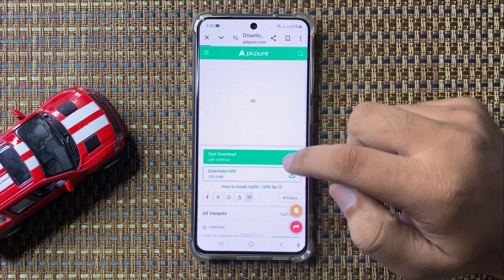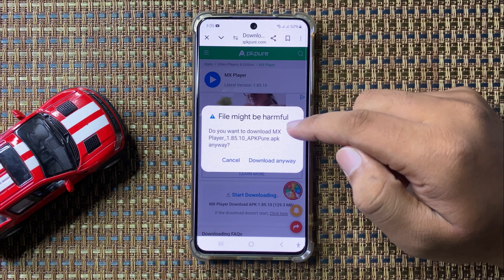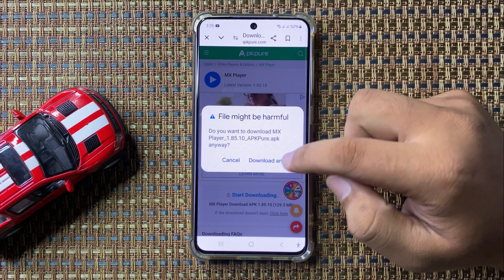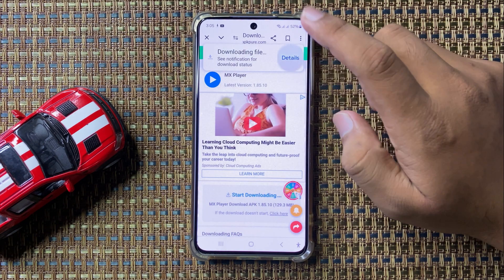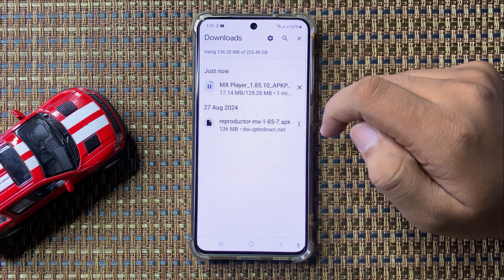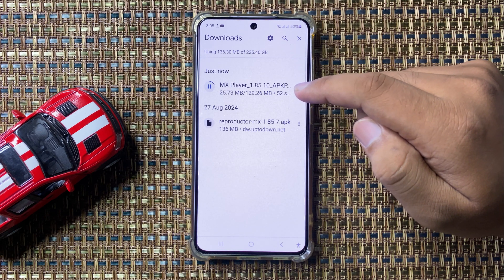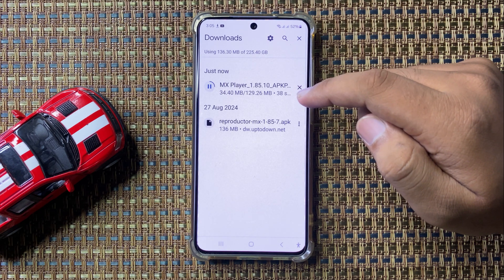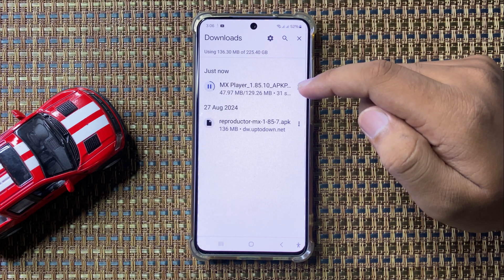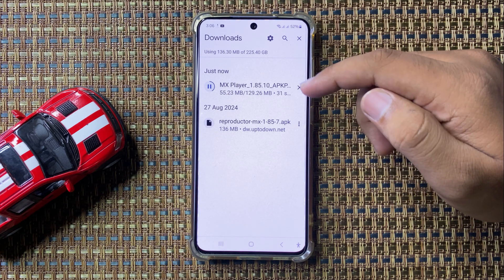Tap on download the file and it will ask you for a security confirmation — tap on download anyway if you trust the APK file. After that it will start downloading. It will take a few seconds depending on your internet speed; if your connection is slow it will take a while.